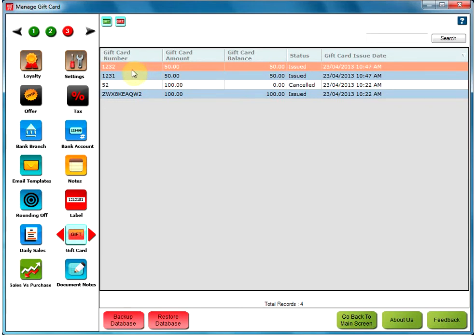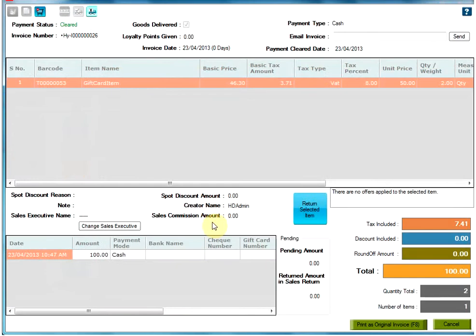To get the details of any gift card sale, select the gift card number and go to the View Gift Card Sales History option, which will display all the details of that gift card sales invoice.